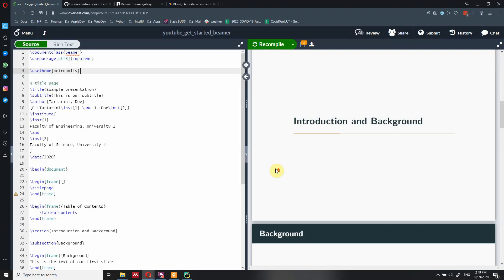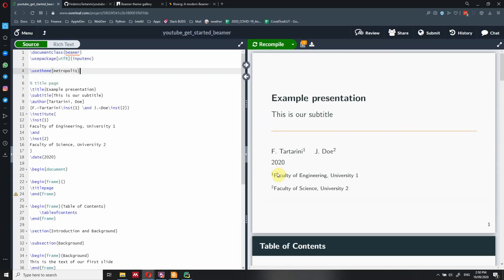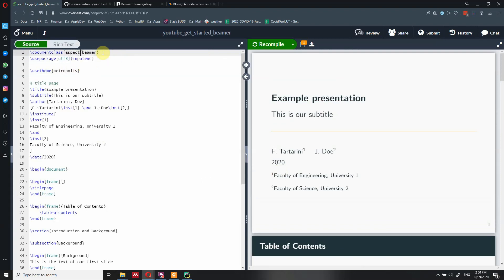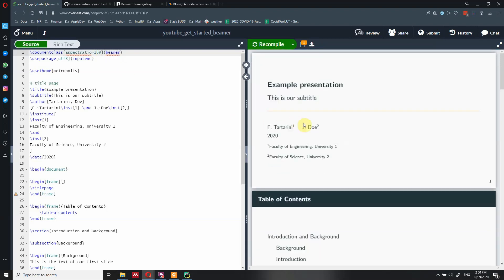I also want to show you how to convert the presentation to a different aspect ratio. Right now it is in 4:3, and we want to change it to 16:9. To do that, we go to the document class, add the options, and say aspectratio=169 with no colon in between. We close the bracket, recompile, and now the presentation is in 16:9 — a much more modern look.